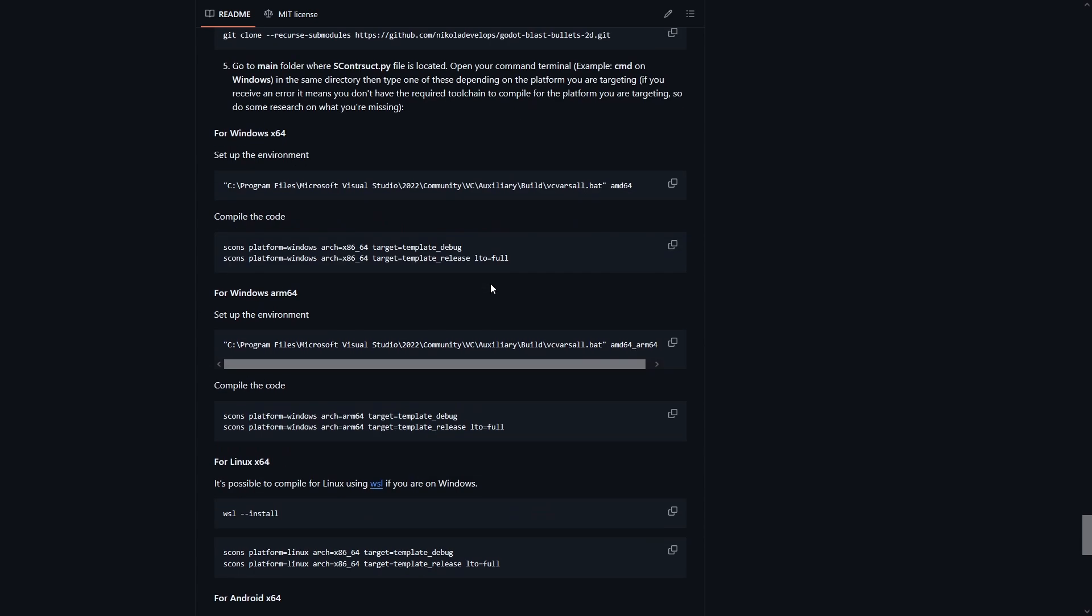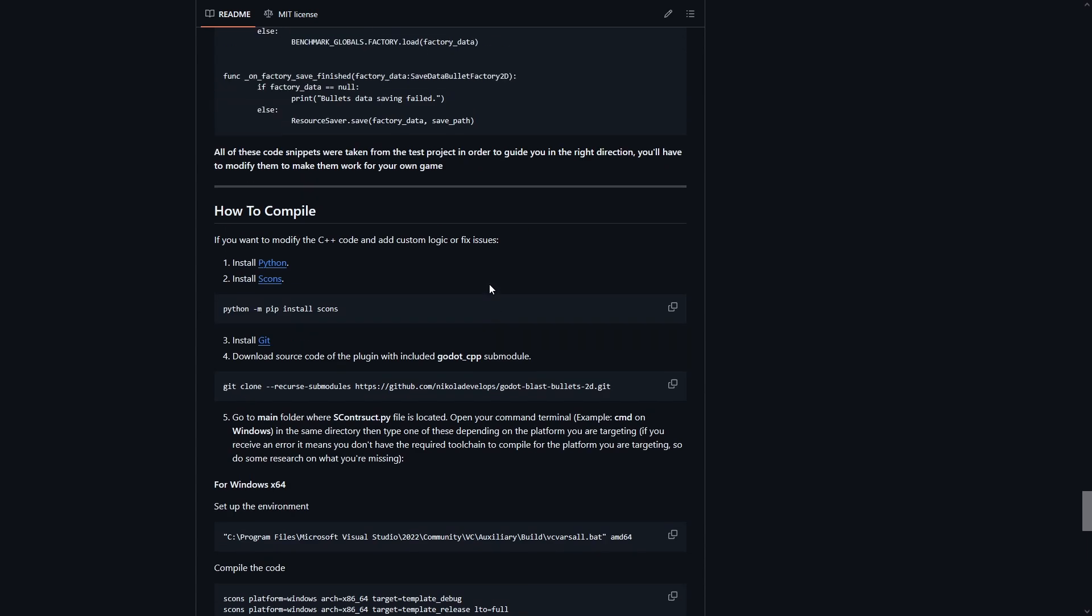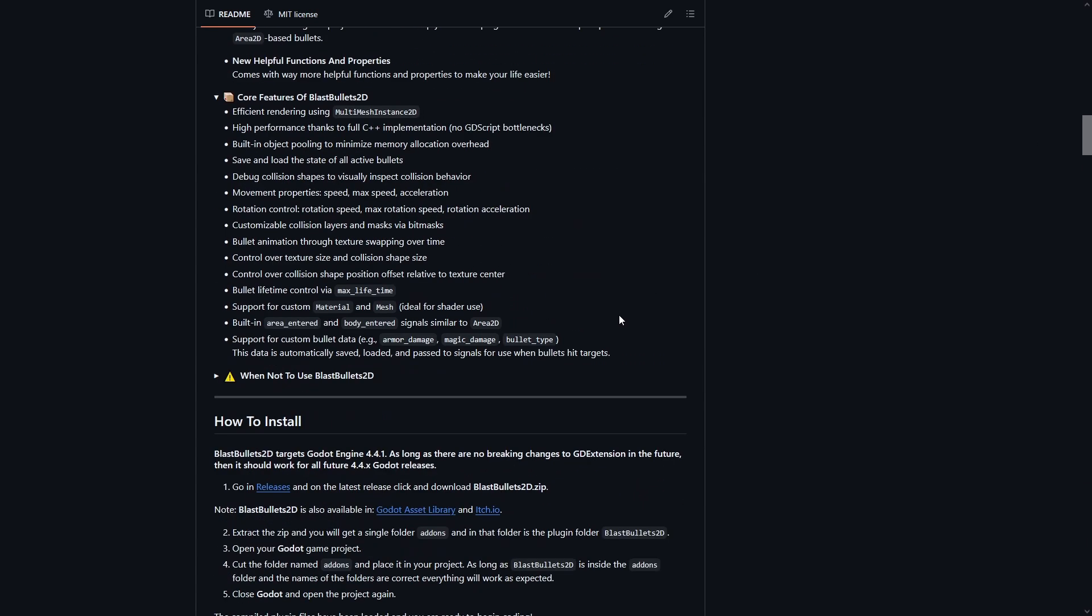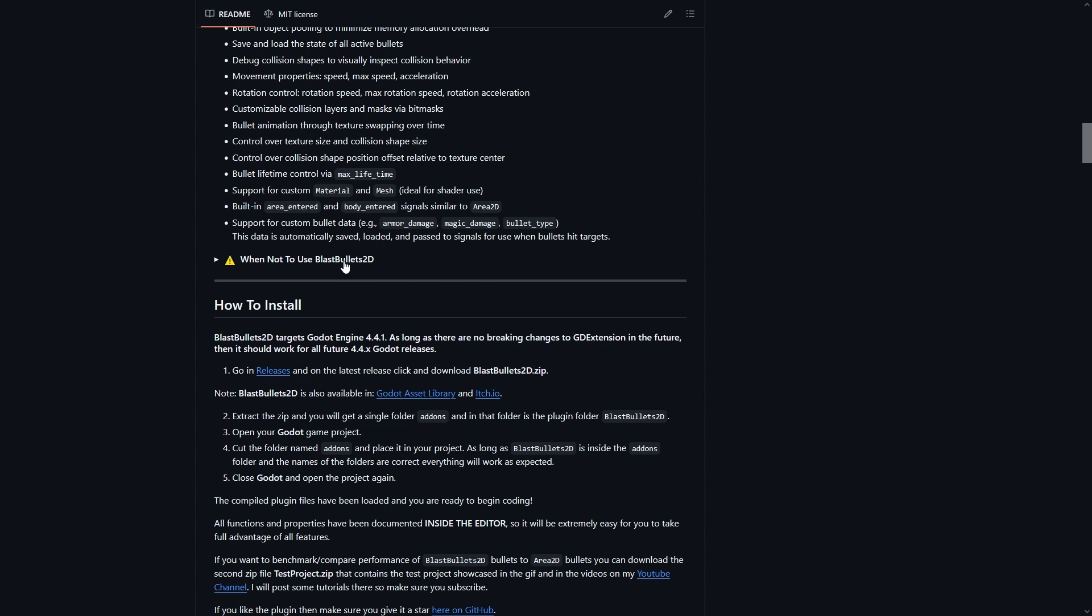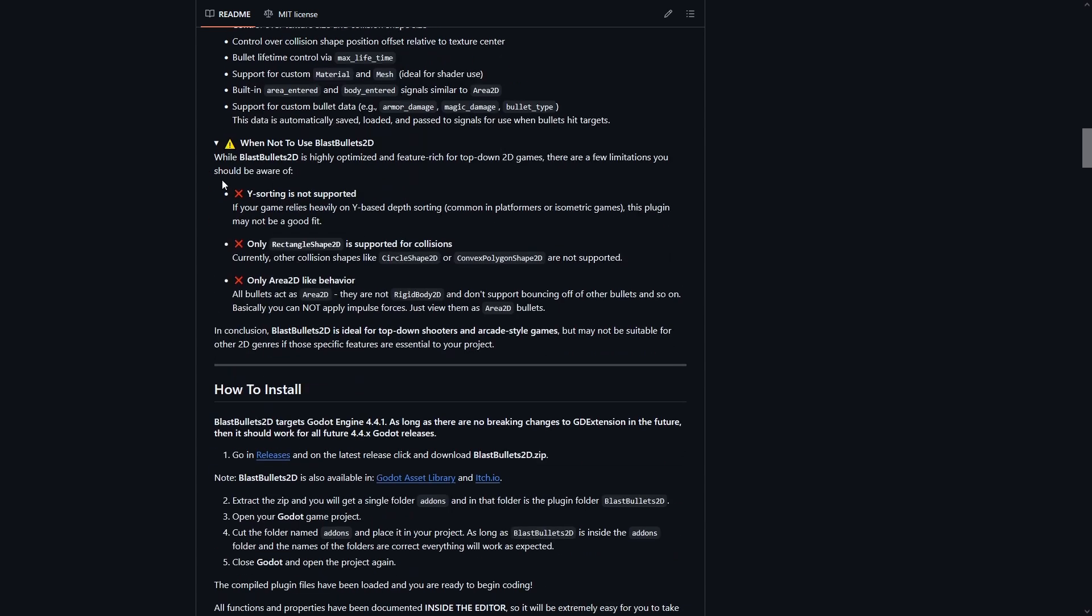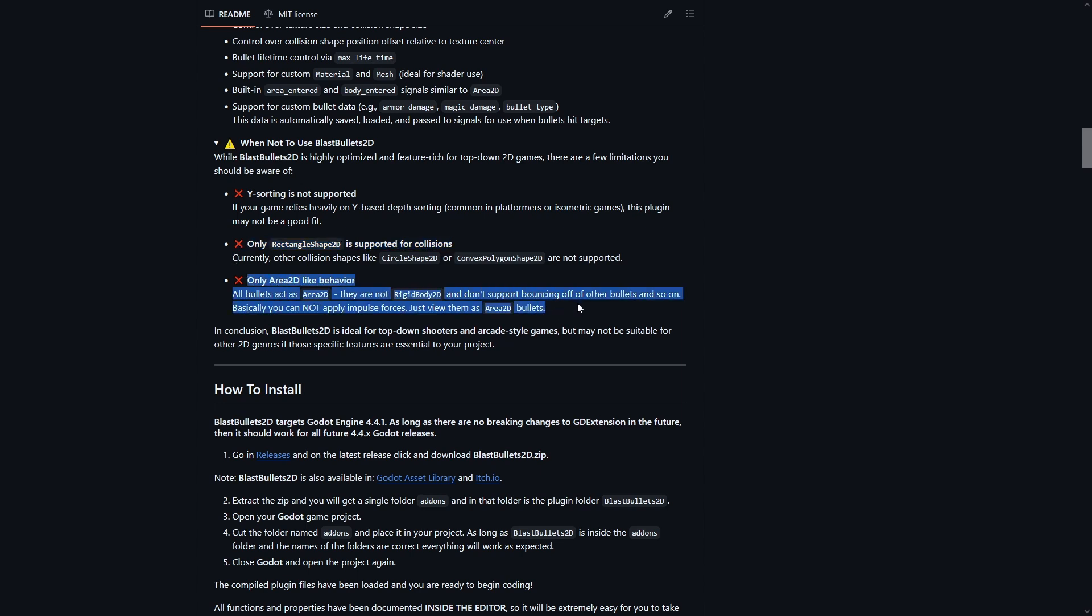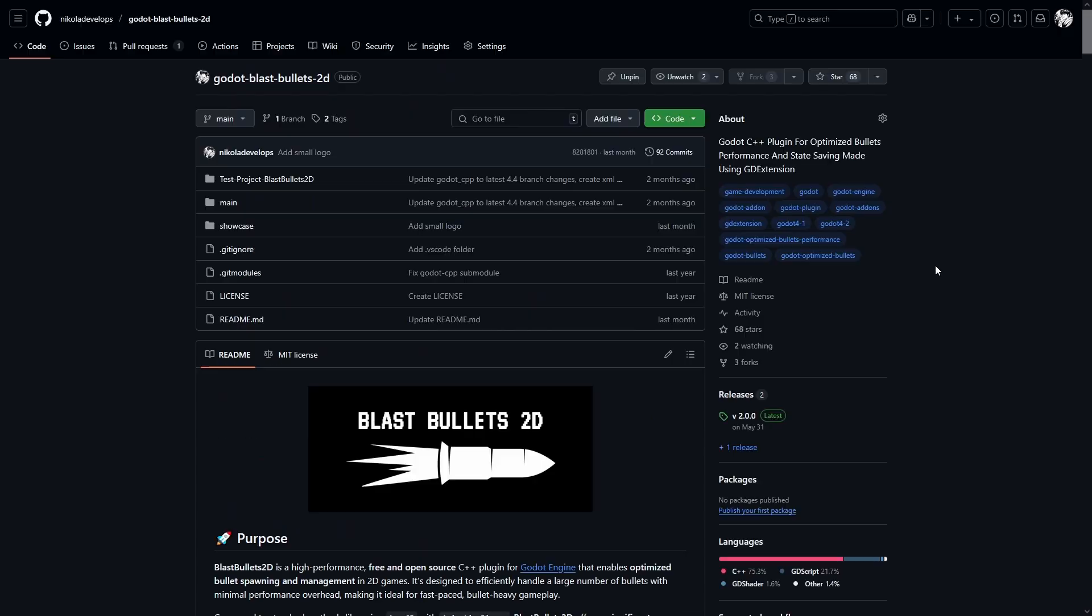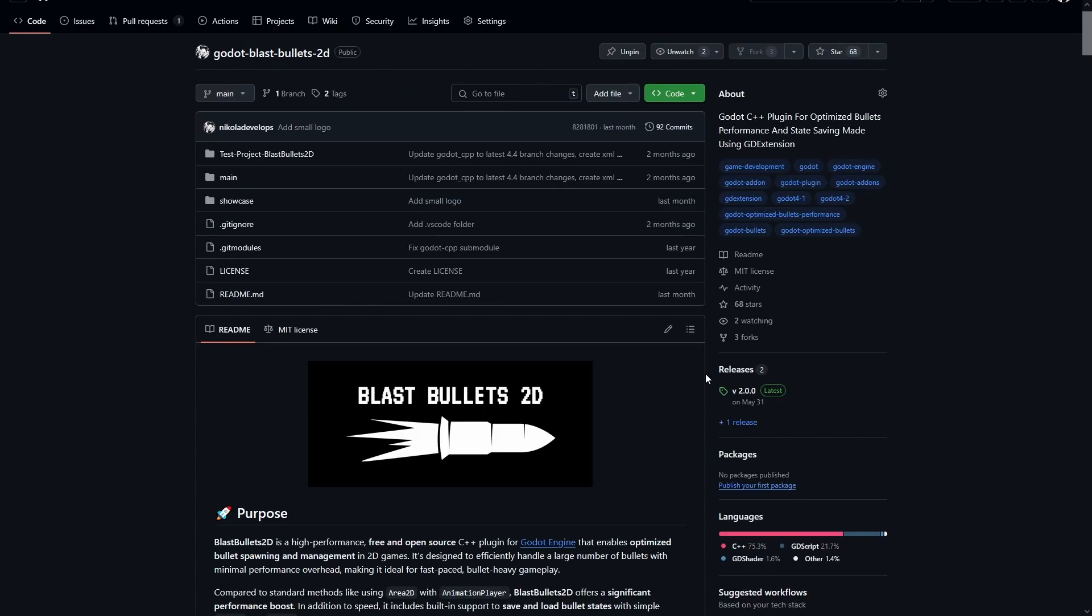Let's get to the reasons why you might not want to use my plugin, because this is also important. As of the date I'm making this video, Y-sorting is not supported, only Z indexing is supported. Only rectangle shape 2D is supported as a collision shape. Only area 2D like behavior. All bullets act as area 2D, they are not rigid body 2D and don't support bouncing off of other bullets and so on. Basically, you cannot apply impulse forces, just view them as area 2D bullets.